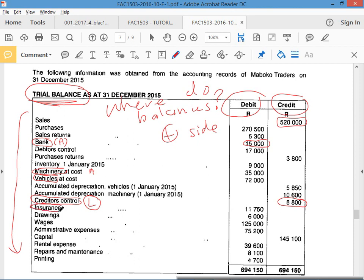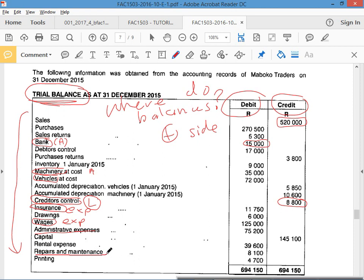Insurance — what is it? Insurance is an expense. If you pay insurance, it's a decrease of benefits. What is wages? Expense. What is admin expense? Expense. Some of them are as straightforward as that — sometimes they give you the answer in the question, you just need to read carefully. Rent expense — expense. What is repairs and maintenance? Expense.